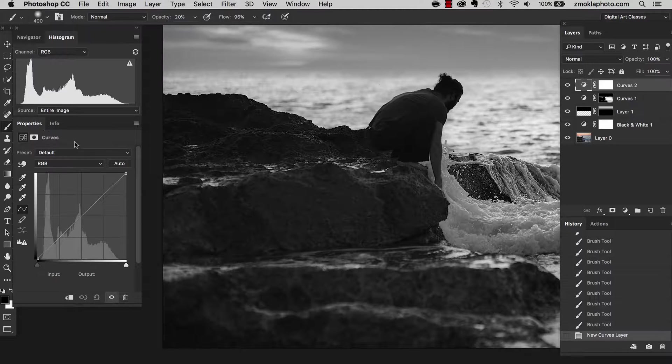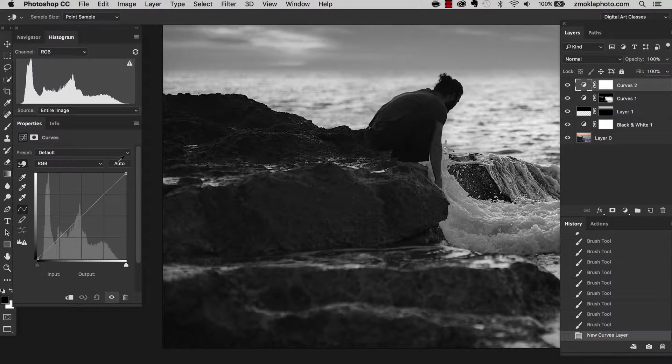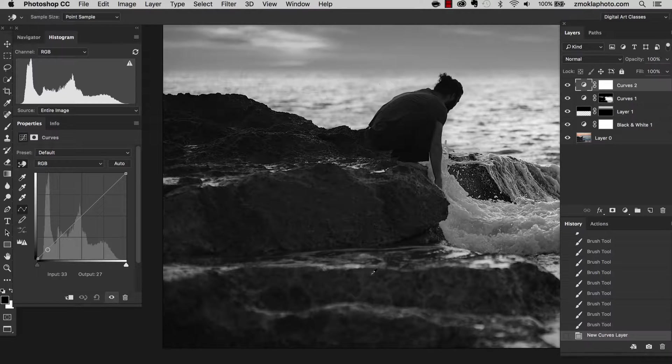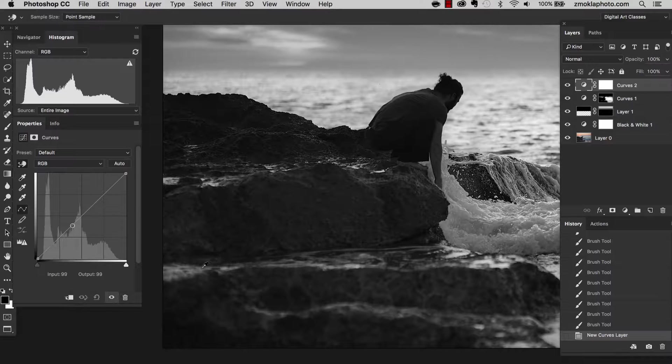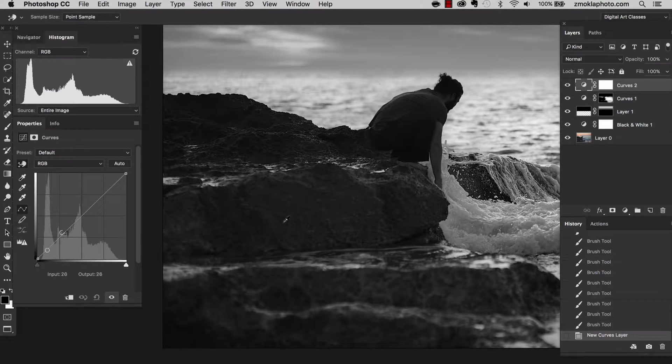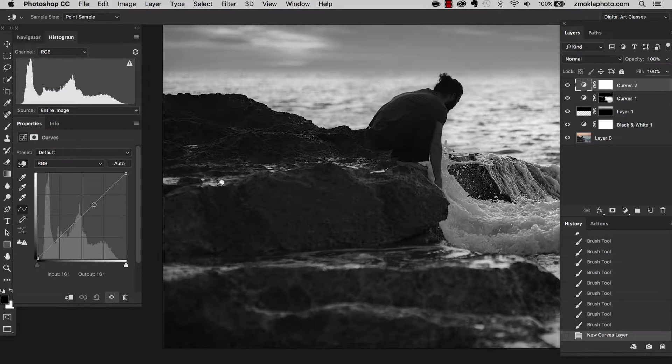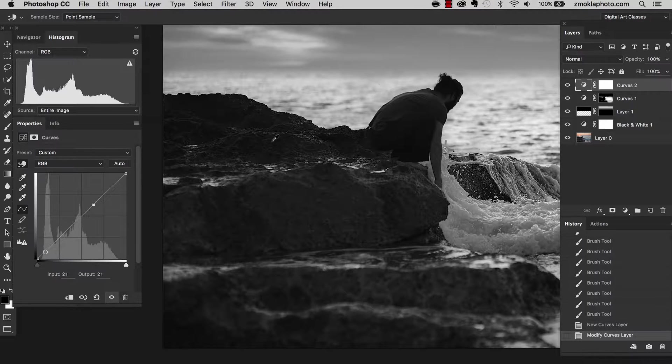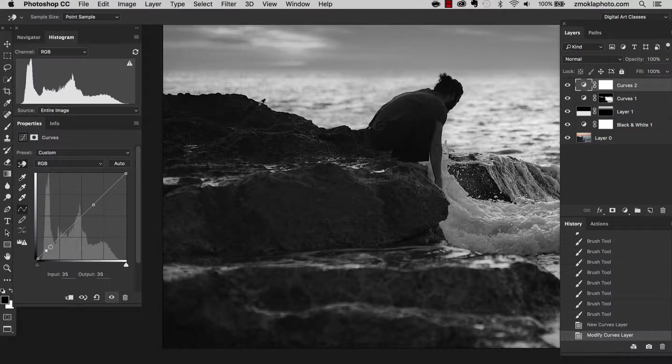So having selected the thumbnail, I'm moving over to the properties panel and now selecting the targeted selection tool and sampling. I'm looking for the brightest area in the rocks. I guess it will be around here. And now the darkest. So I think we can sample around here.